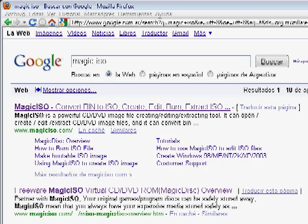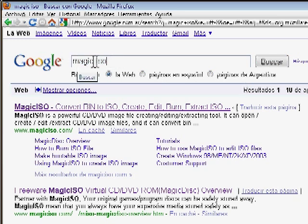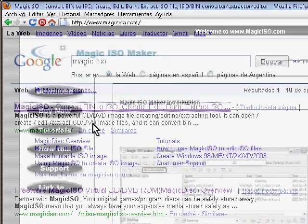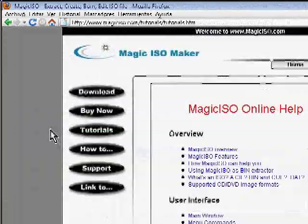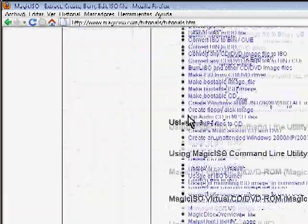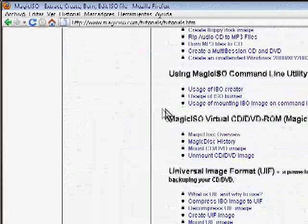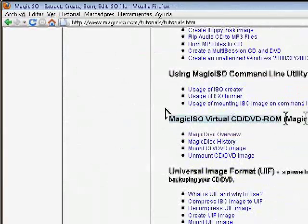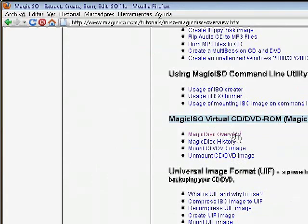The next thing we need to do is go to the Magic ISO website. Just google Magic ISO or go to Magiciso.com. Here you go to the Tutorials and scroll down a little bit until you see Magic ISO, Virtual CD, DVD-ROM. Click here where it says Overview.